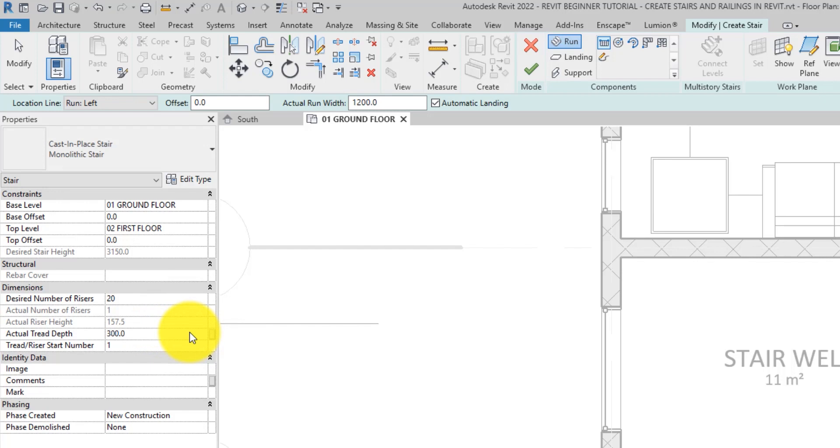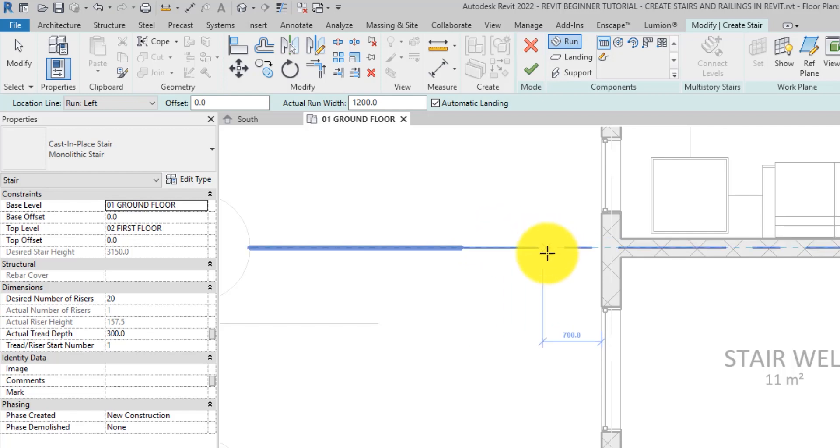We all know why it is important. Alright, let's go ahead and create the stairs now. Let me just quickly type in 22 in here and we are good to go.